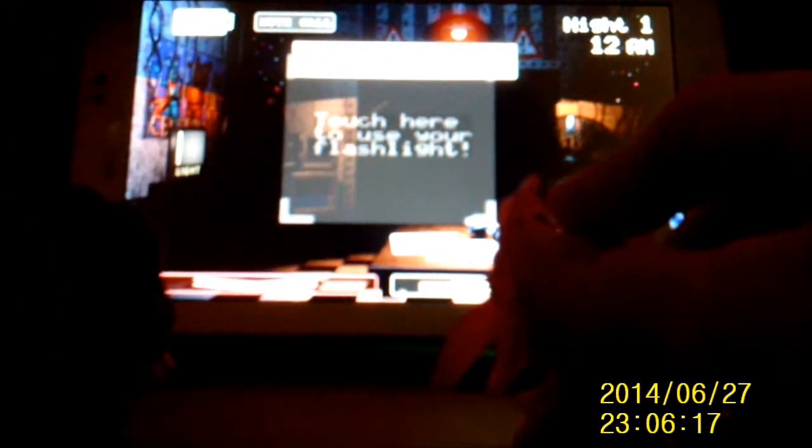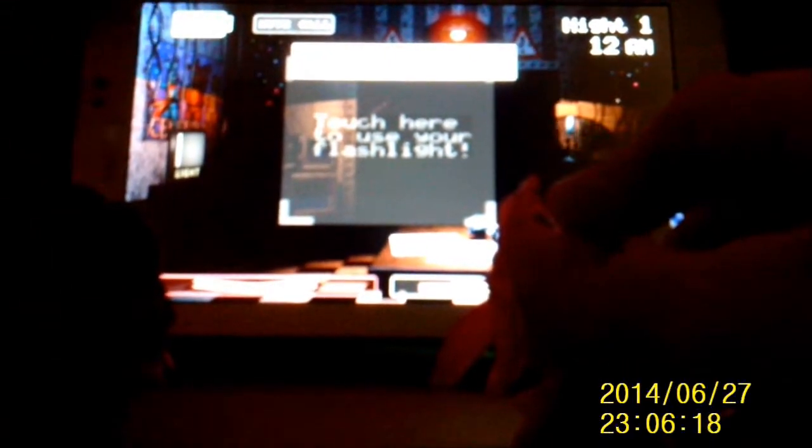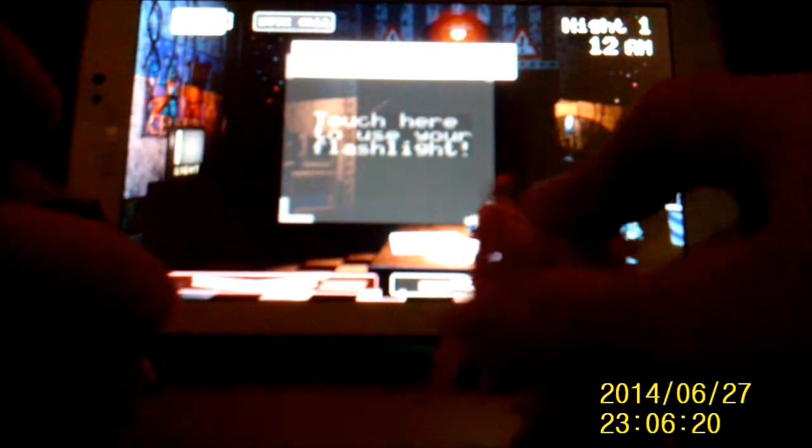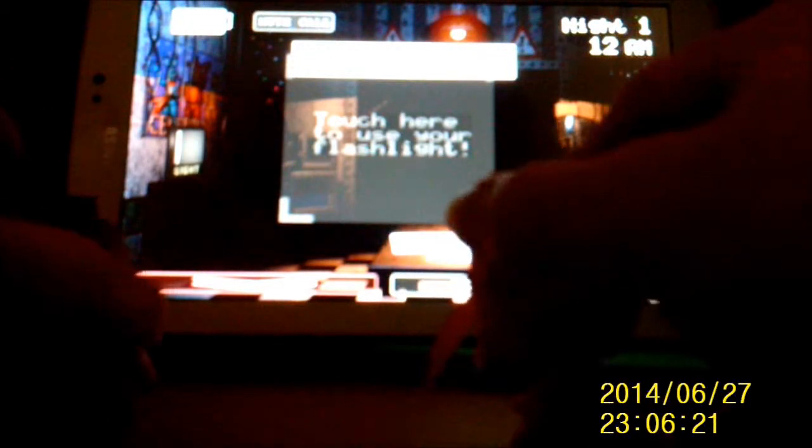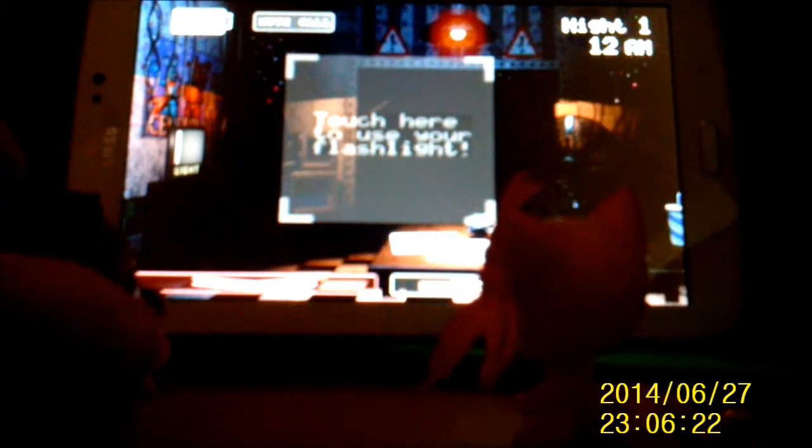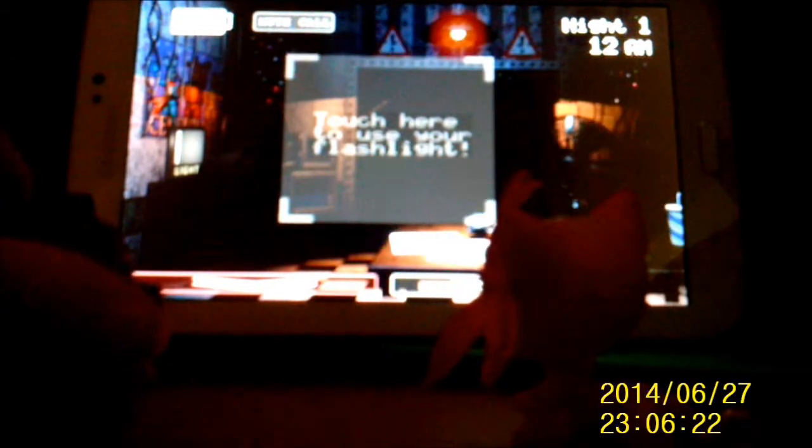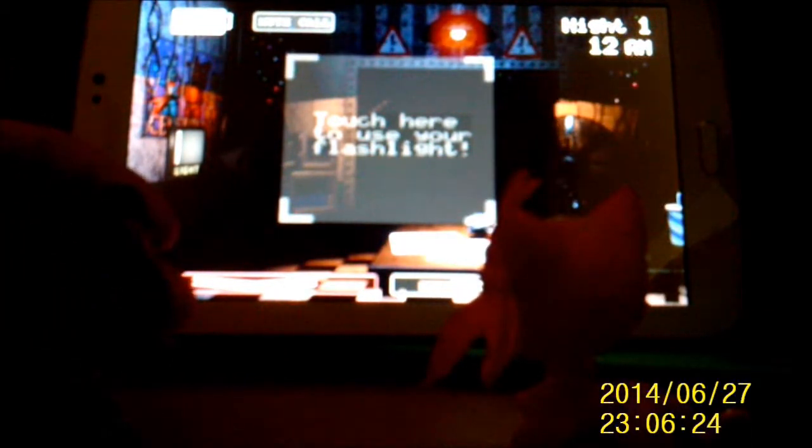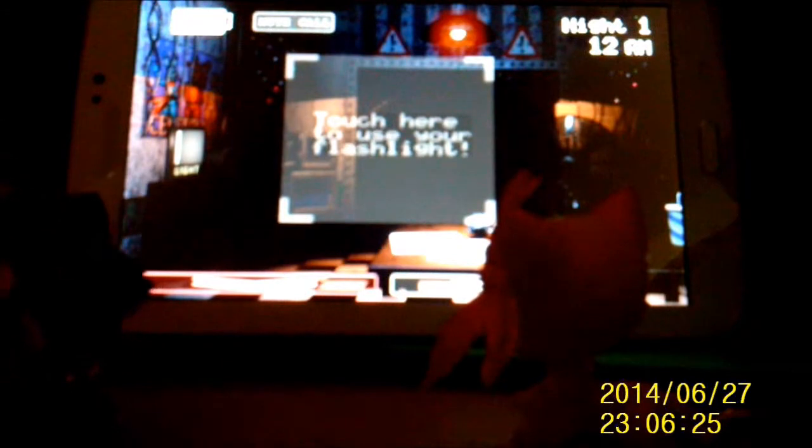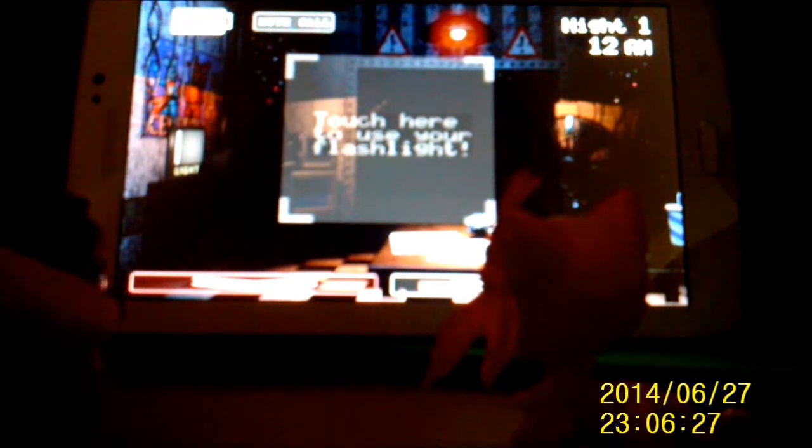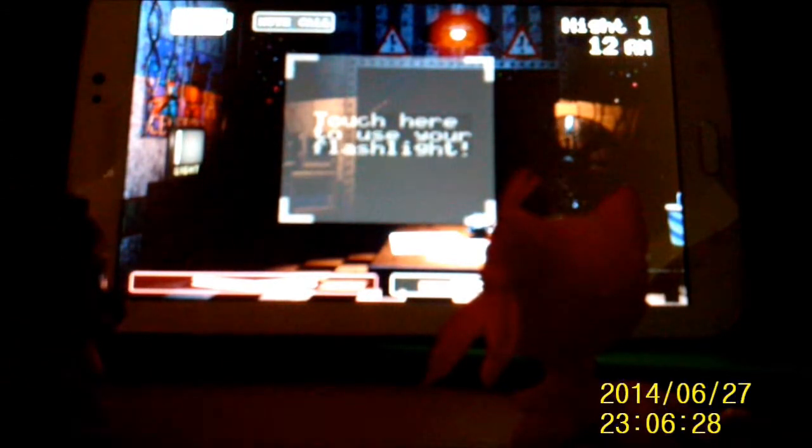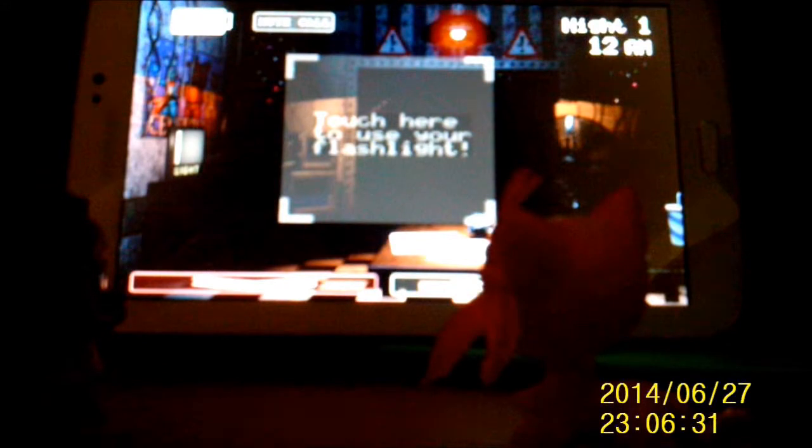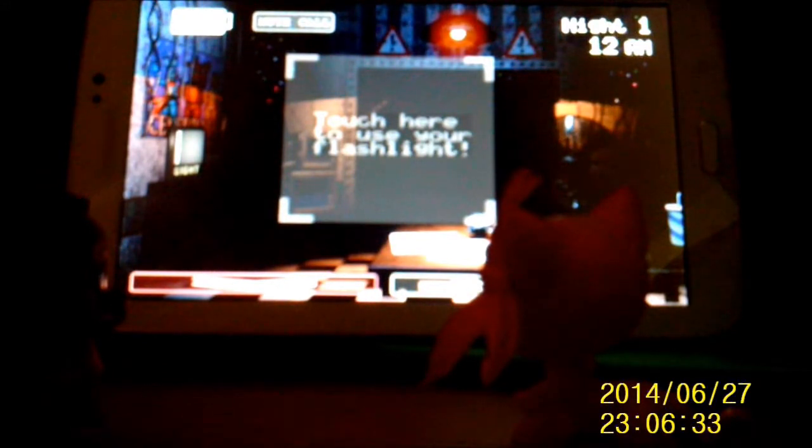Oops. Uh, hello! Hello, hello! Uh, hello and welcome to your new summer job at the new and improved Freddy Fazbear's Pizza. Uh, I'm here to talk you through some of the things you can expect to see during your first week here and to help you get started down this new and exciting career path.